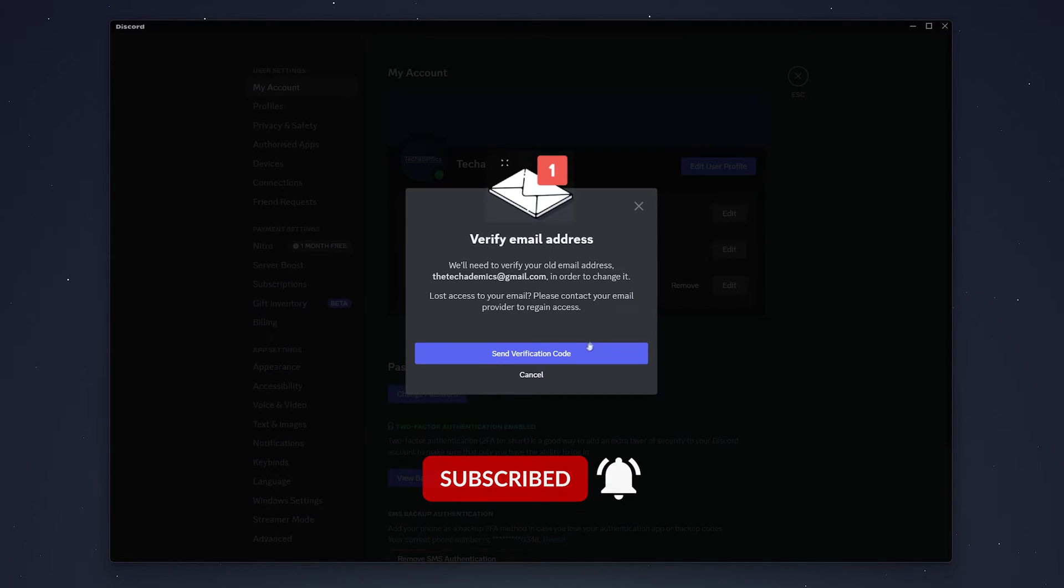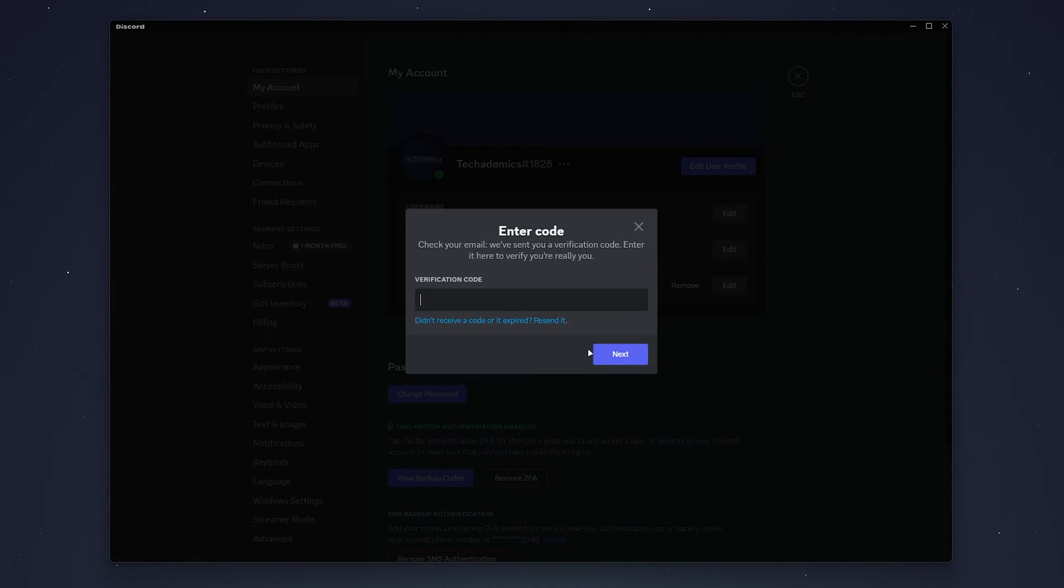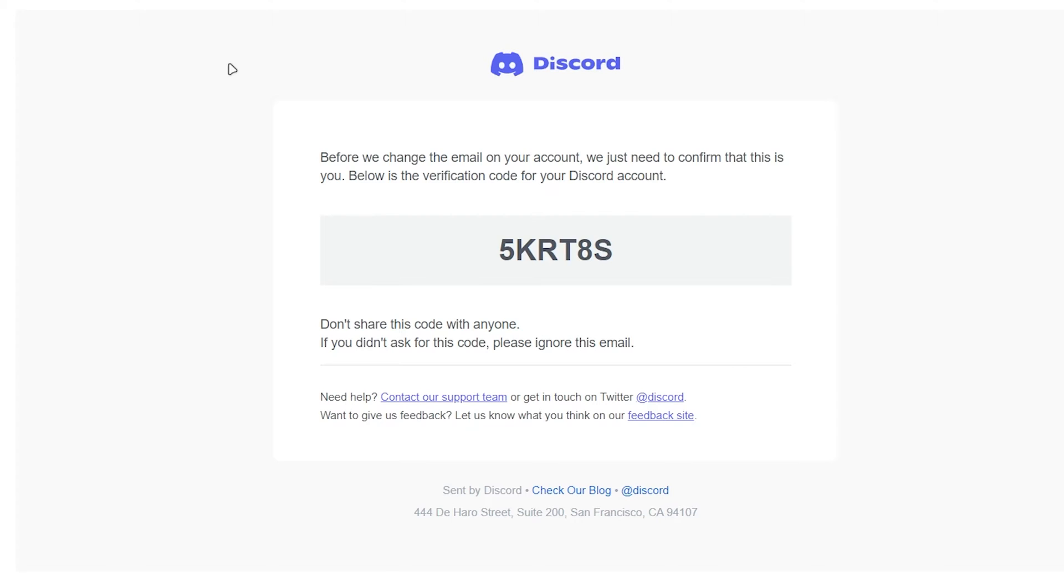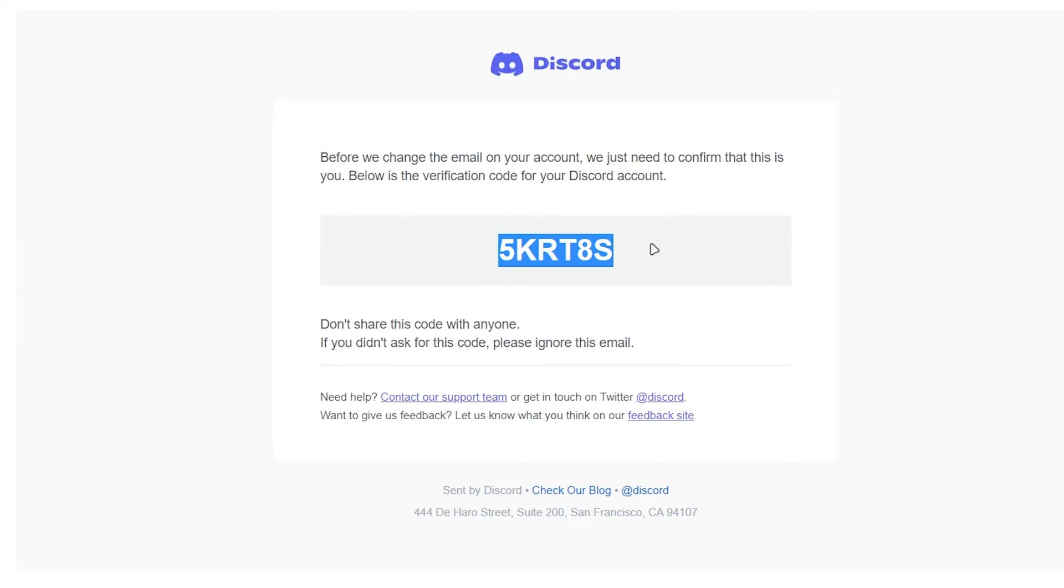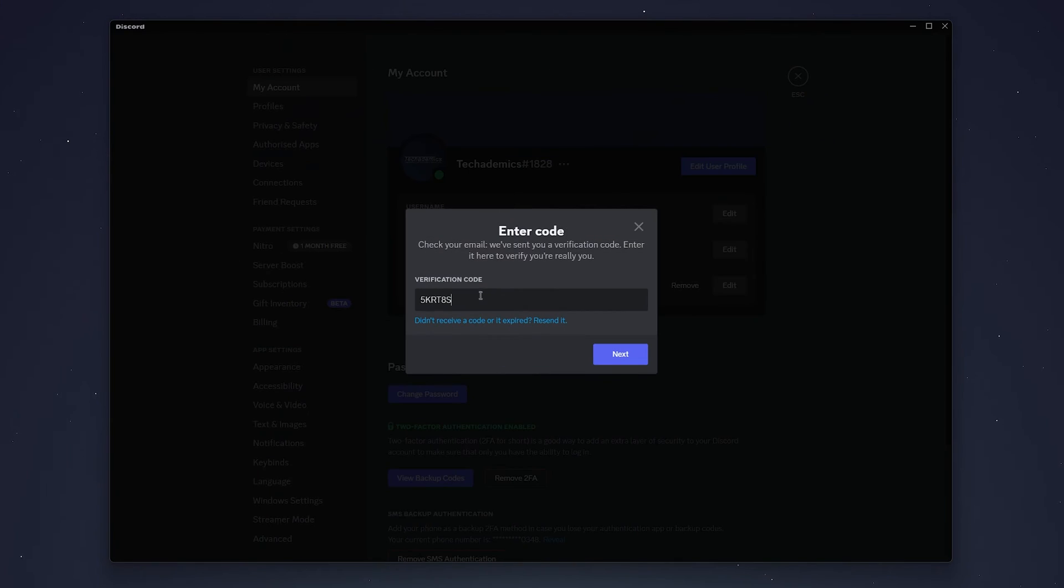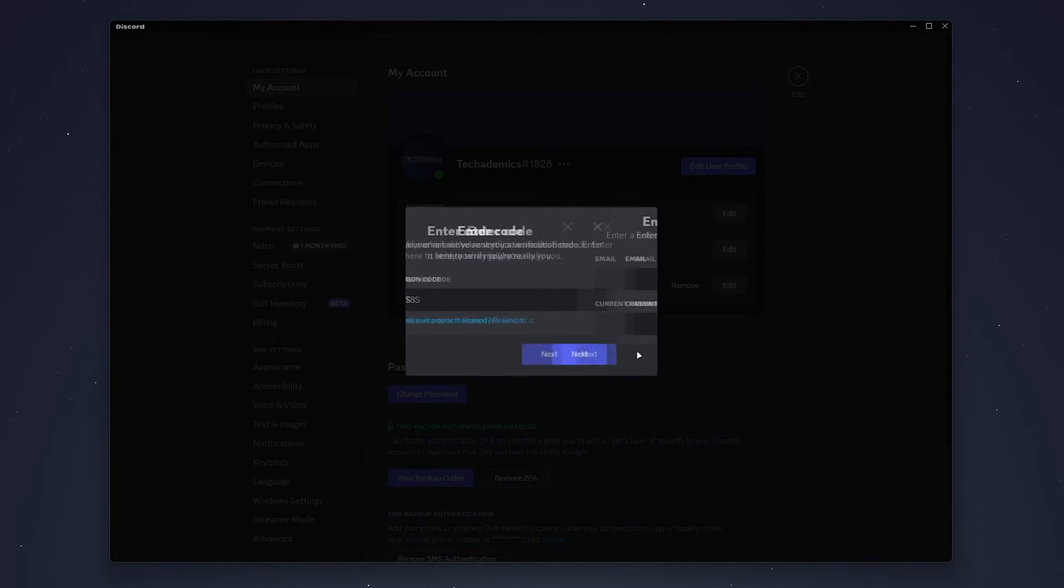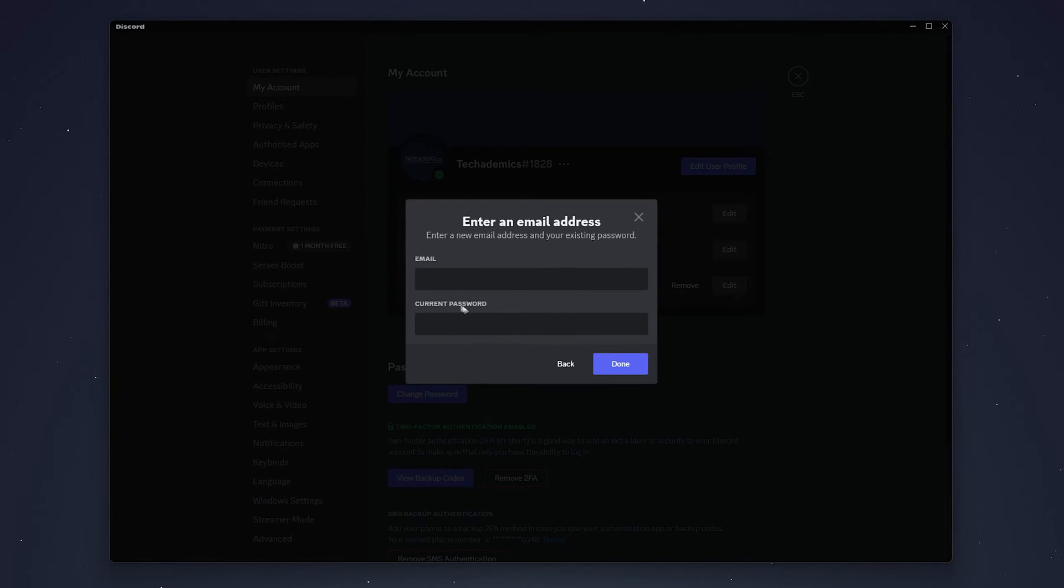Select send verification code. When you navigate to your email, the verification code should look something like this. Copy and paste it into your client, and once you've entered the code, click on next and then enter your new email in the box.